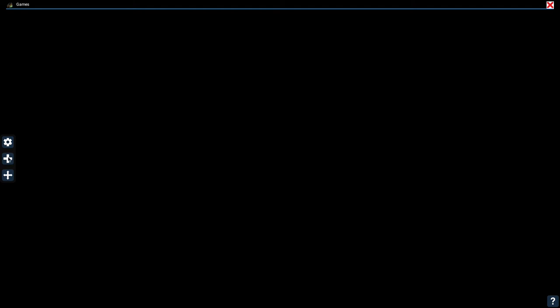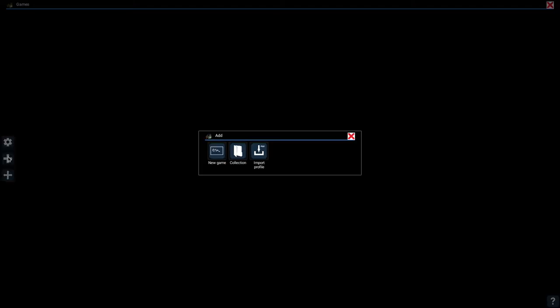The next step is to create a profile for a game. Click on the plus icon here. Now you have some options. We want to click on new game, but if you want to create a folder to store a specific set of games, let's say for example you want to create a folder for racing games, you can click on the collection icon. A collection is just a folder. Anyway, we want to create a new game profile, so click on that icon.